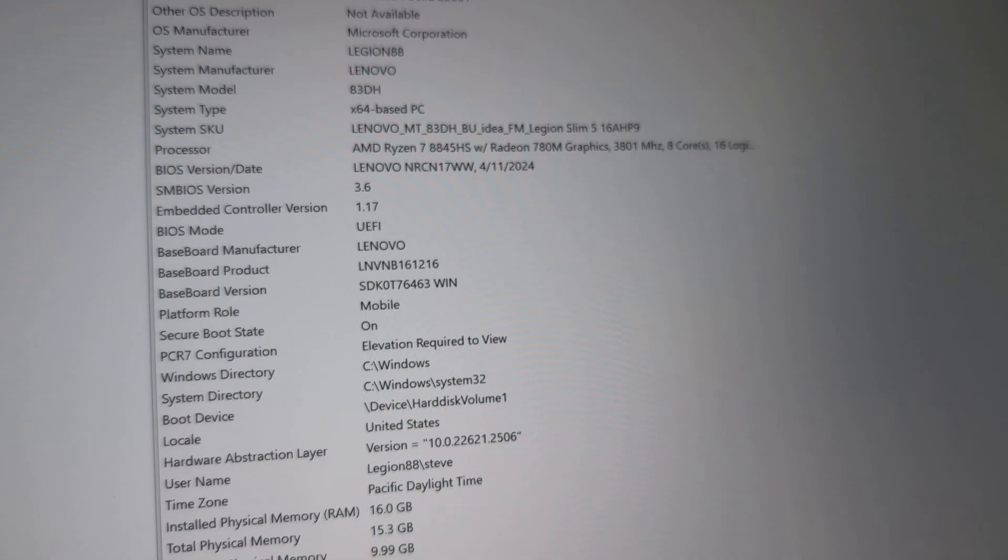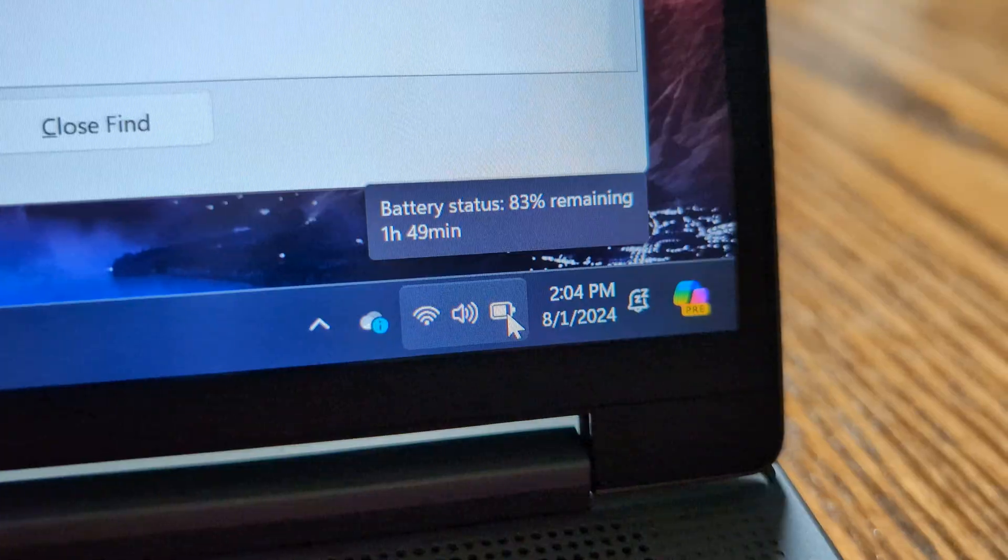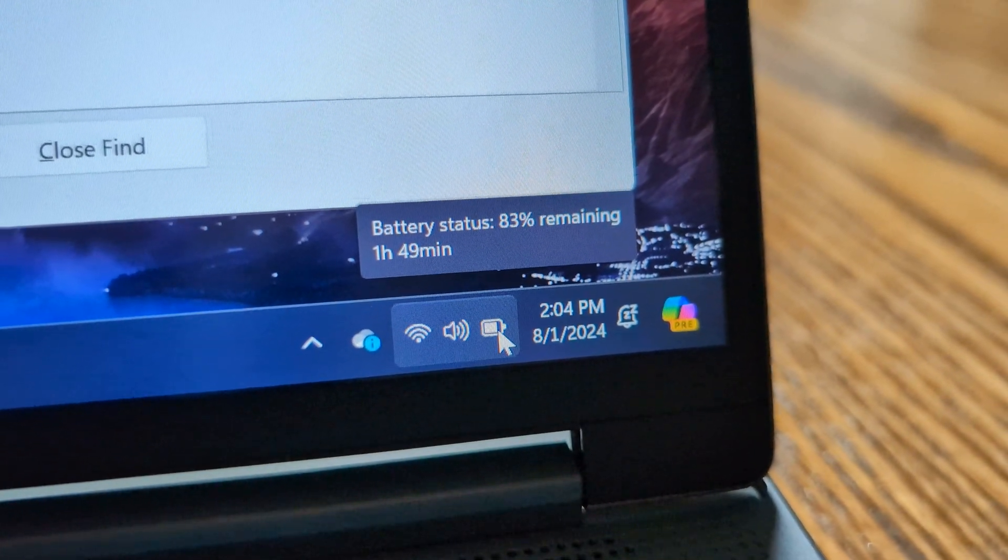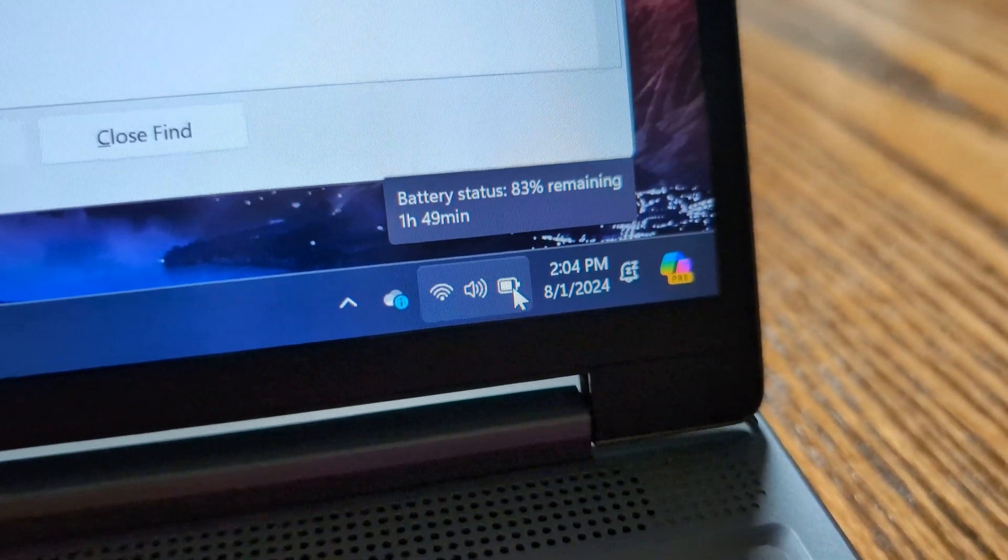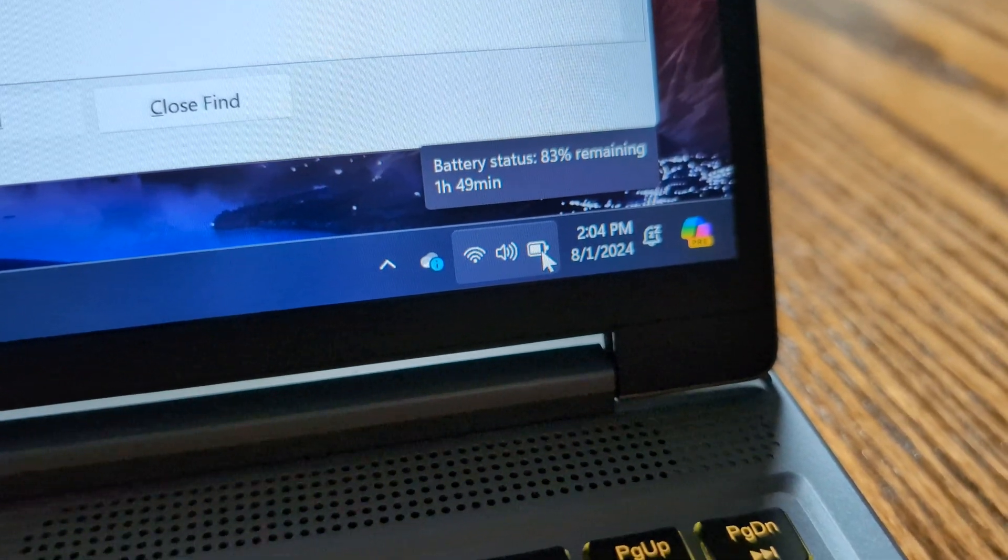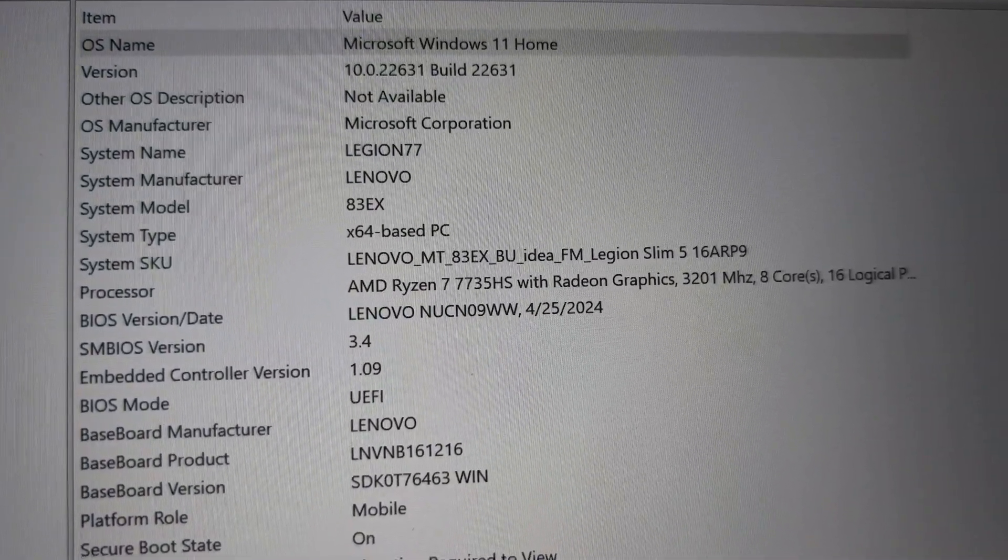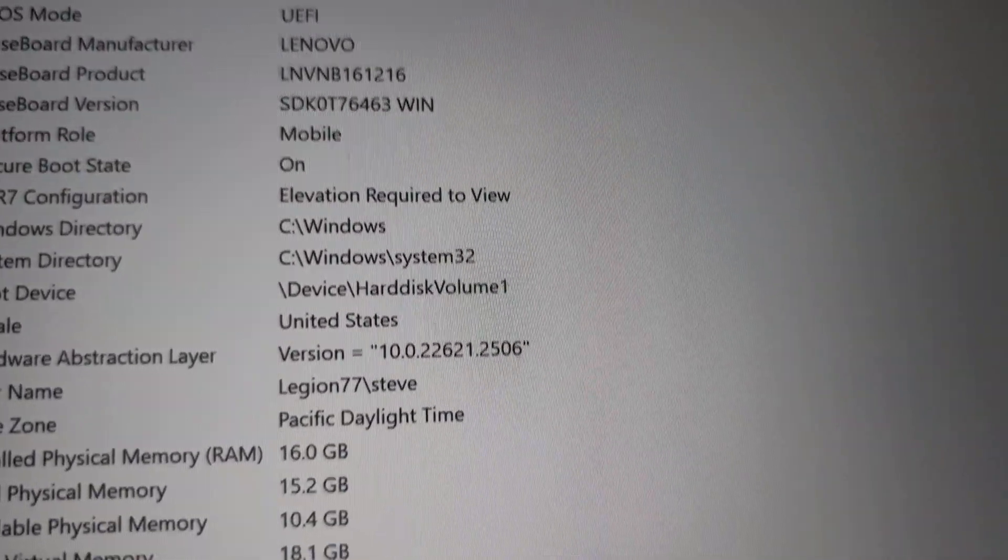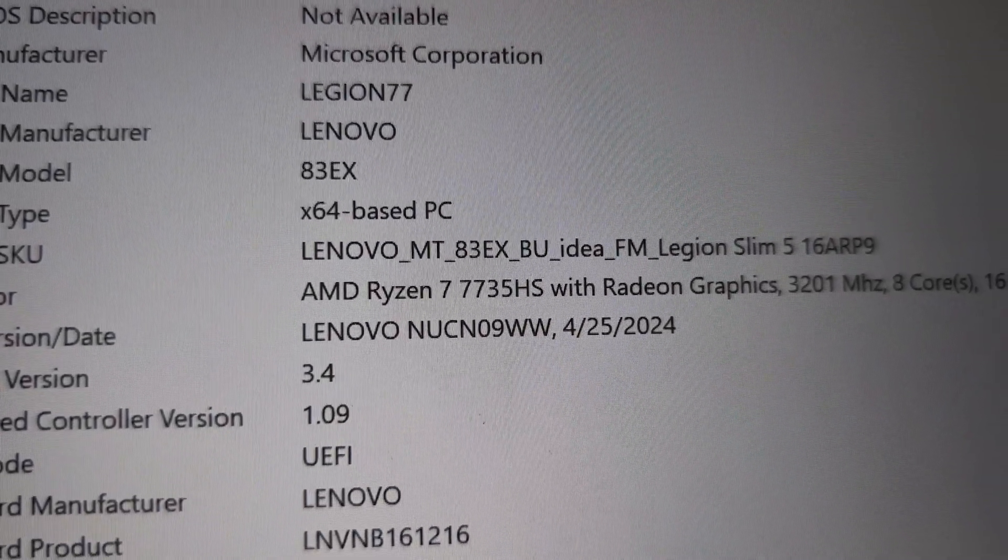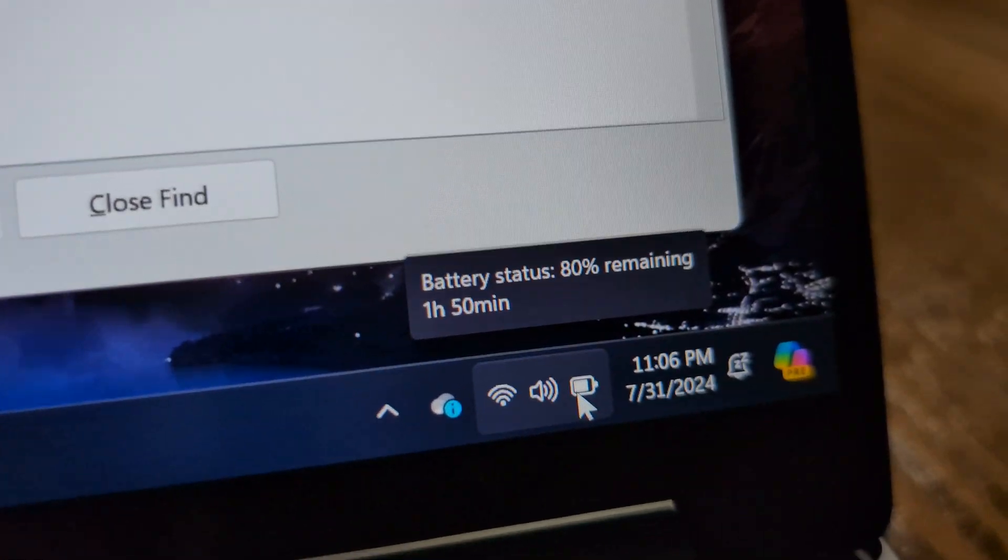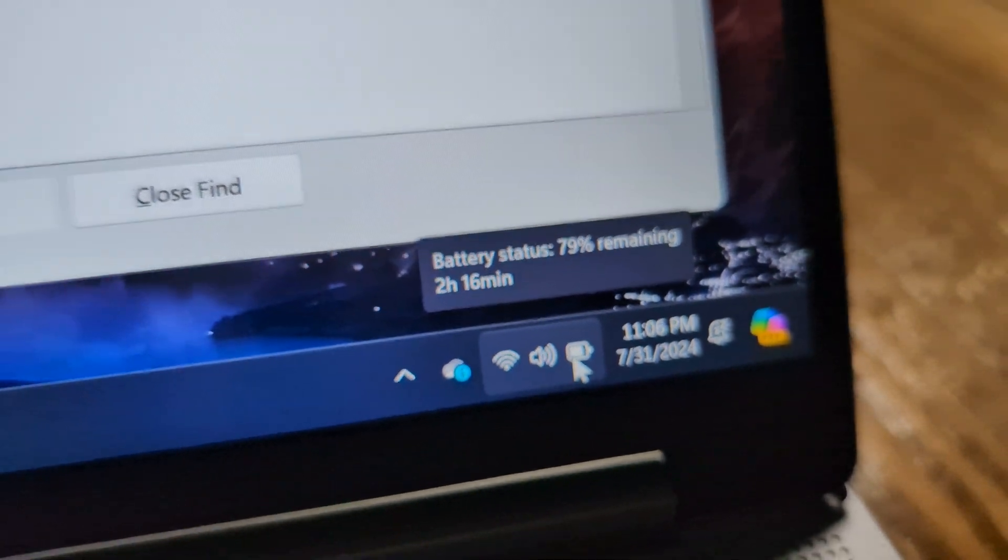Both have 16 gigs of RAM and on that first login looks like we are at 83% with an hour and 49 minutes remaining. I'm guessing that's just because the install was pretty heavy on CPU and disk usage. And this is the 7000 series now so here are the specifications. So this is a 7735 HS and battery life we are looking at 80% remaining saying 2 hours and 16 minutes.